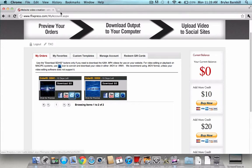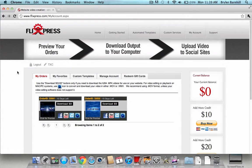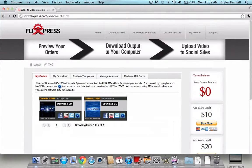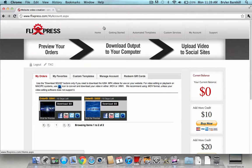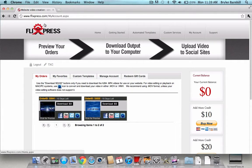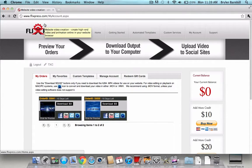So today I'm going to be going over the features of Flixpress.com more in depth. Now I already went over how you can make your template and all that, not template, your intro and all that. So I'm not going to be going over that in this video.